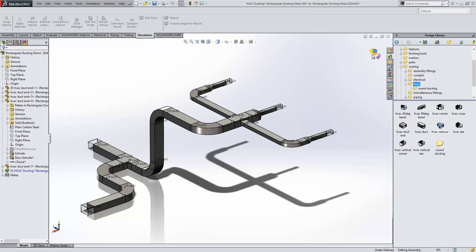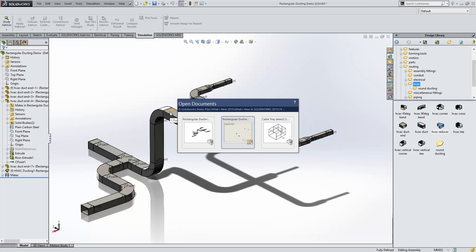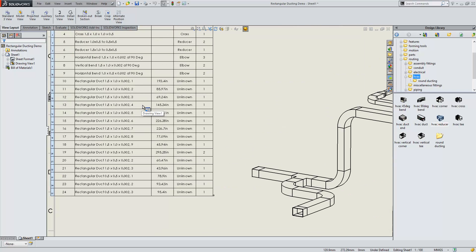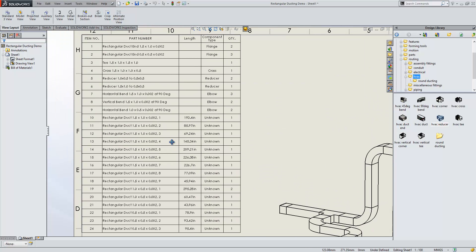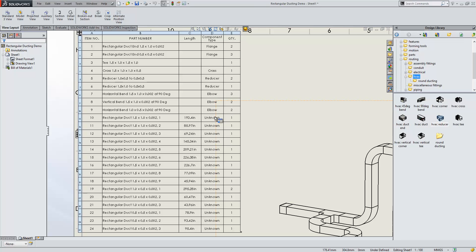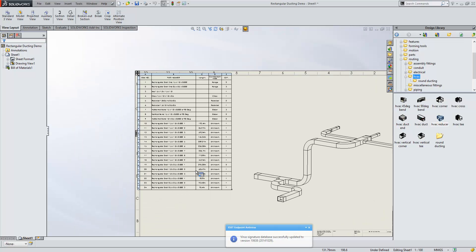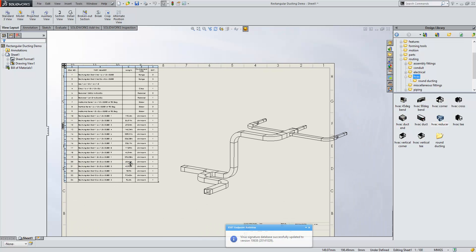Now because this is routing, each of the components is categorized for us. If we change over to a drawing, you'll see we carry support for each of those routed components within a bill of materials. It will categorize length and if it knows the component type, it's going to show that in there and bring each of the descriptions through for us as well.